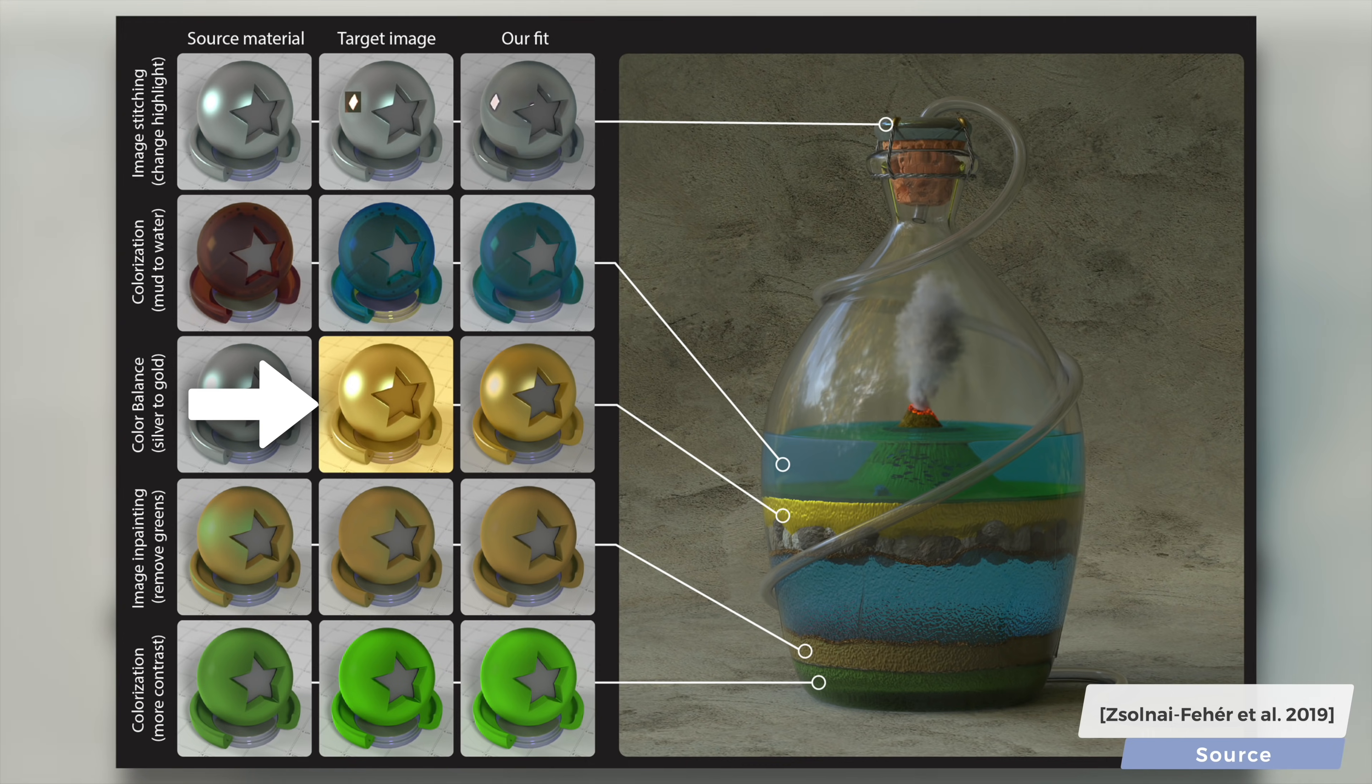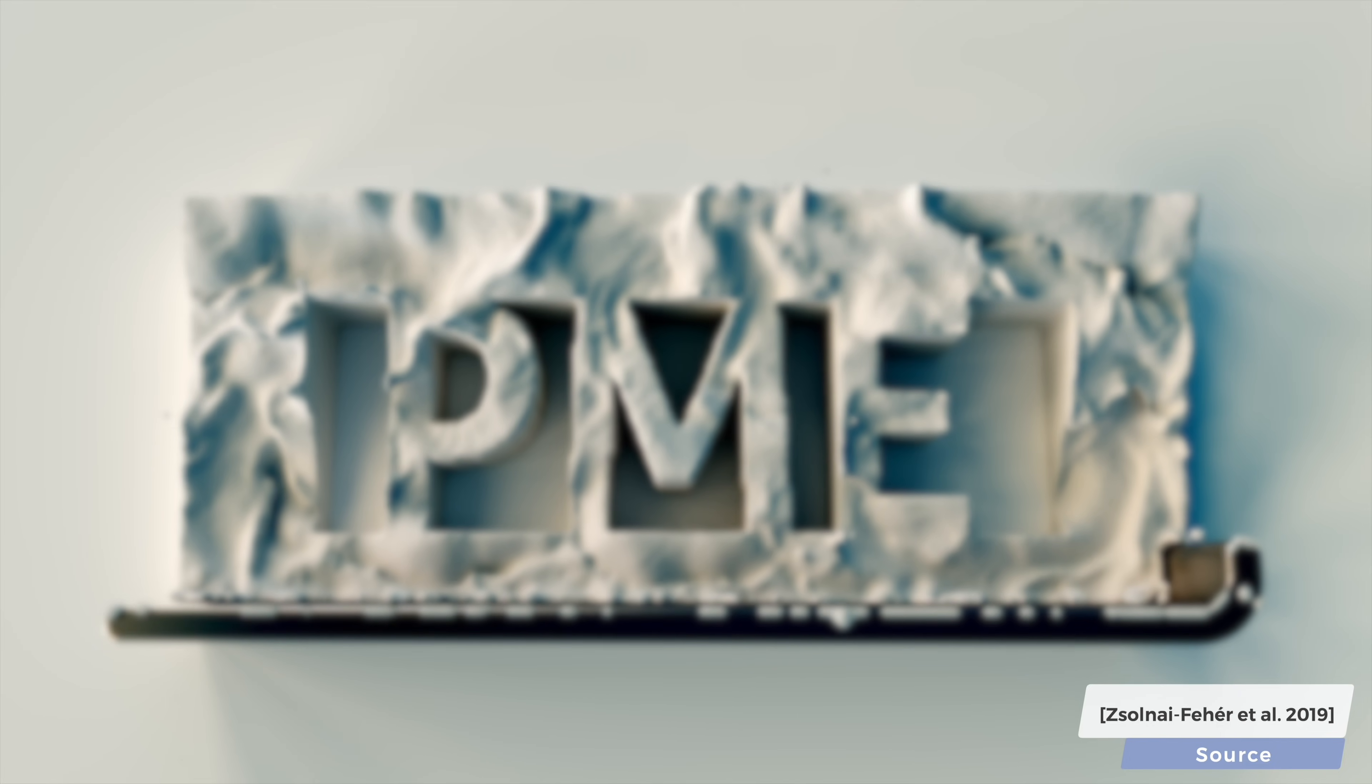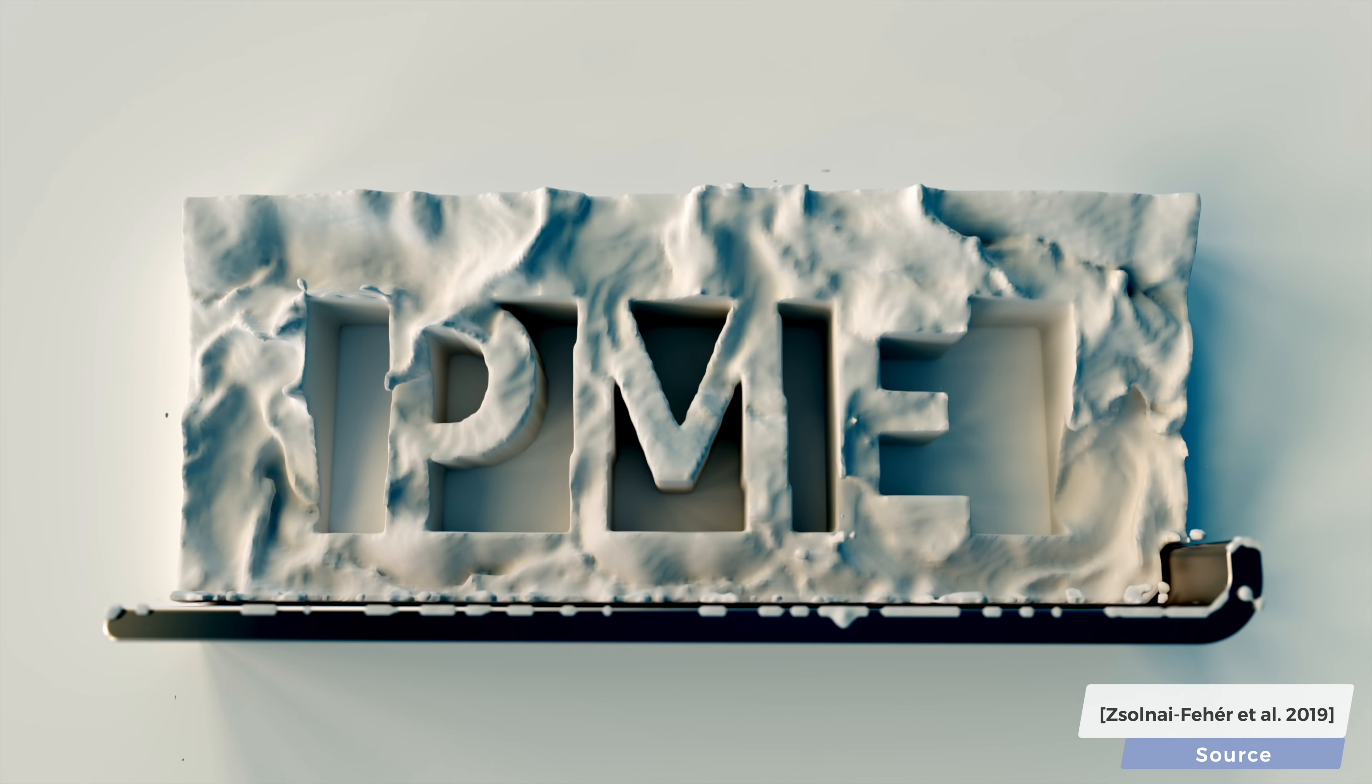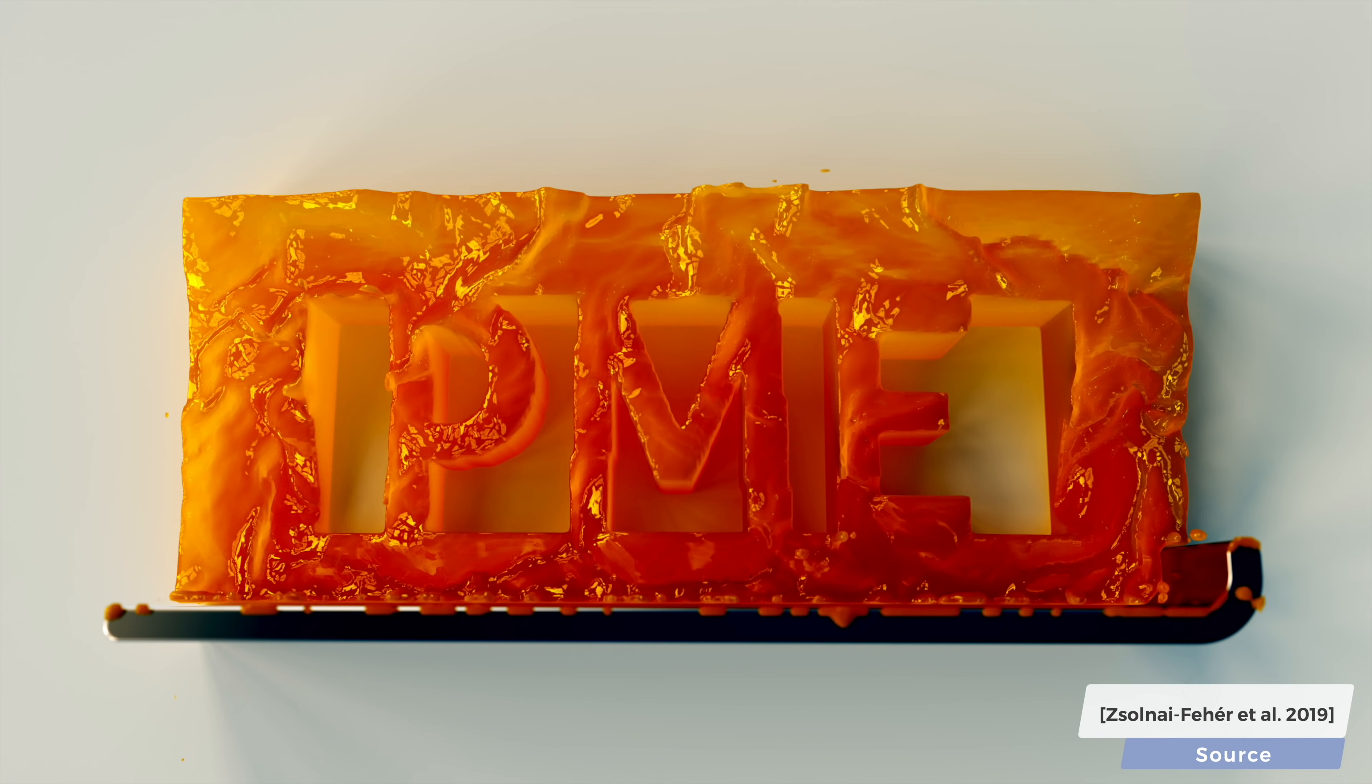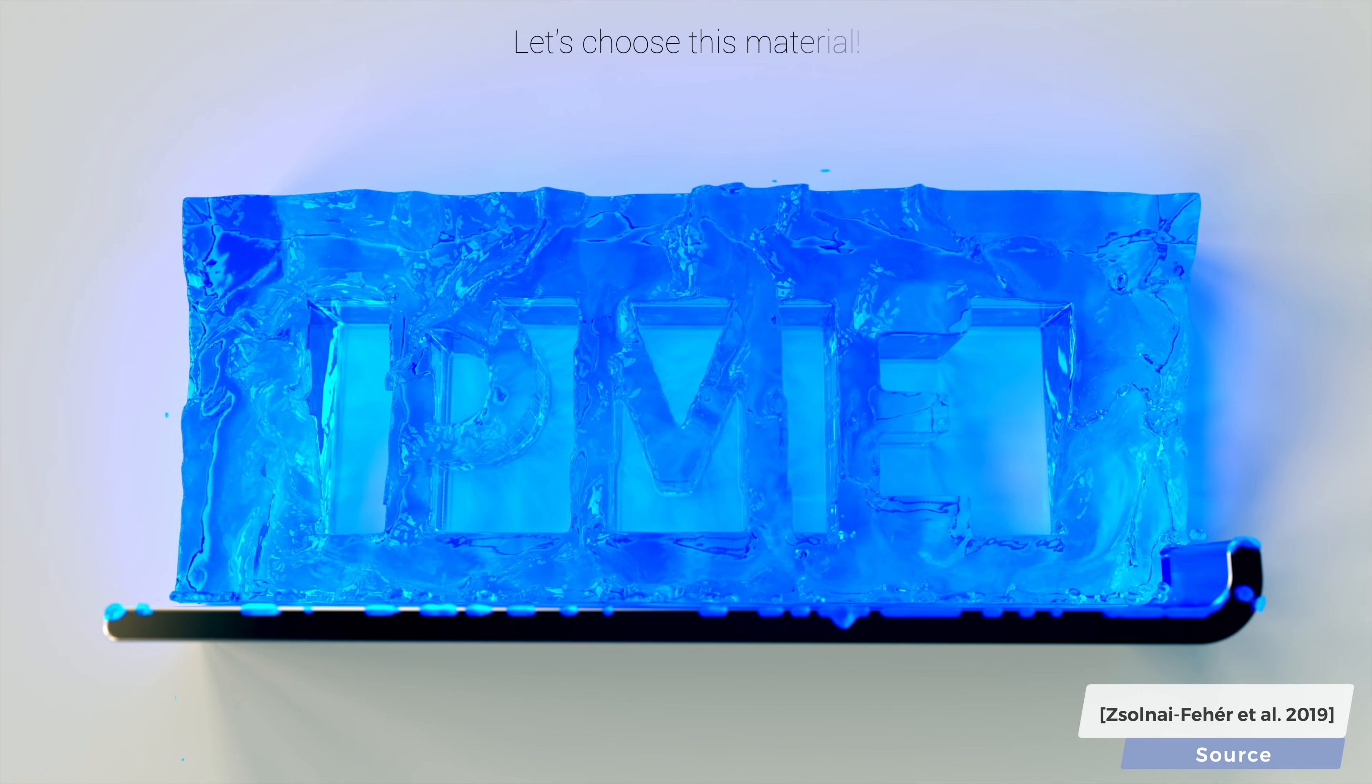This technique is especially useful early in the material design process where the artist seeks to rapidly iterate over a variety of possible artistic effects.